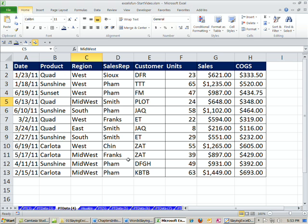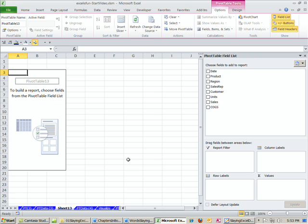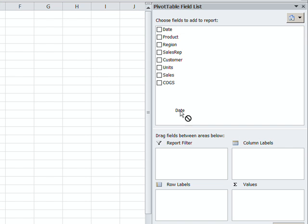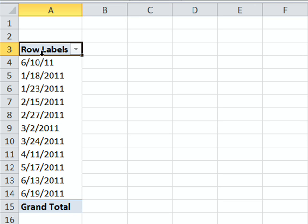Alt-N-V-T, Enter. I'm going to immediately drag the date down to the row labels. Now I'm looking over here. Immediately, I can see there is a problem here. It's not sorted correctly. This comes from the fact that we have a problem with our raw data.